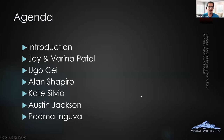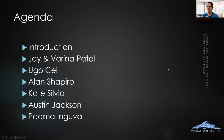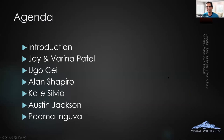So this is what's going to happen. We're going to do a short intro, which I'm doing right now. And then the order of presentation is me, Ugo, Alan, Kate, Austin, and Padma. Throughout the presentation, feel free to ask any questions.